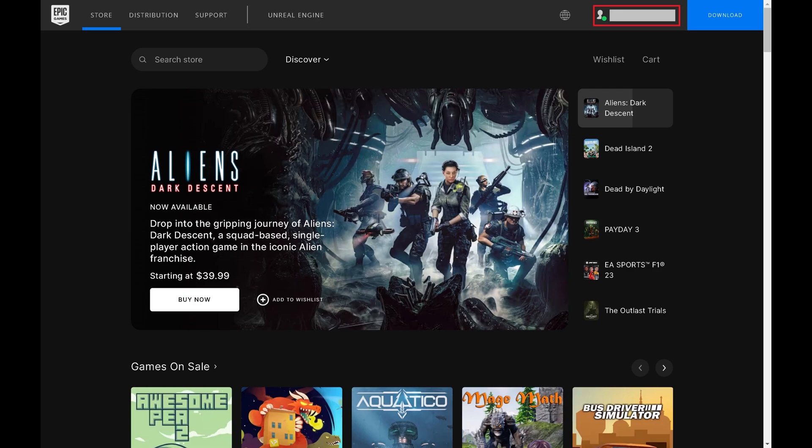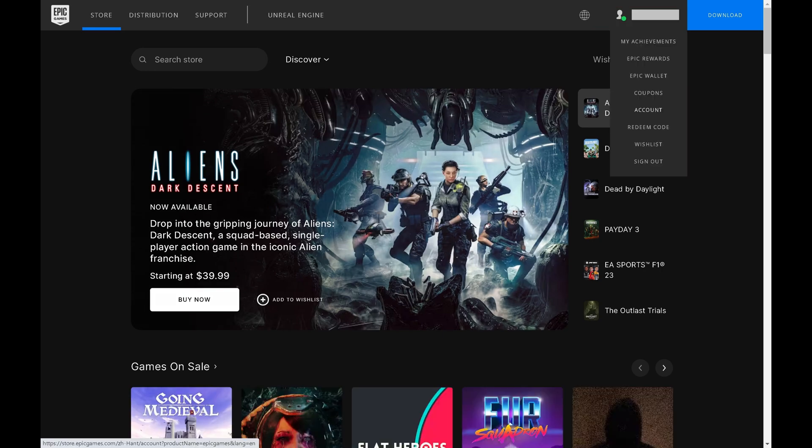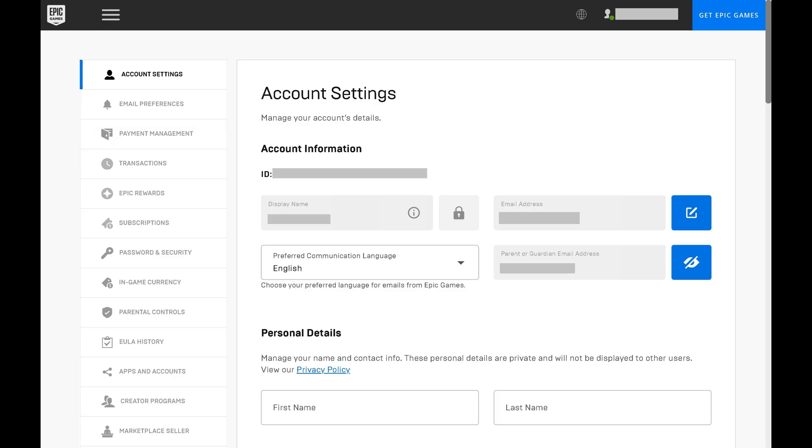Step 2: Click your Epic Games account name at the top of the screen to open a menu, and then click Account in this menu. You'll land on the Epic Games account screen. Account settings will be selected in the menu on the left side of the screen by default.